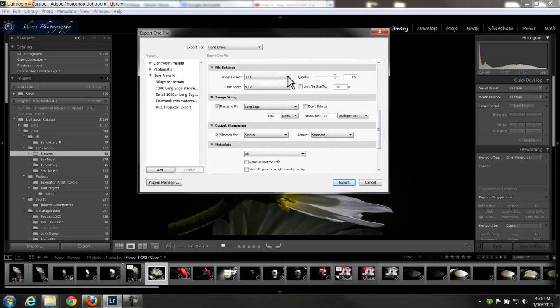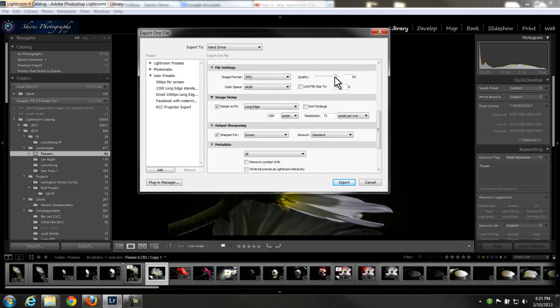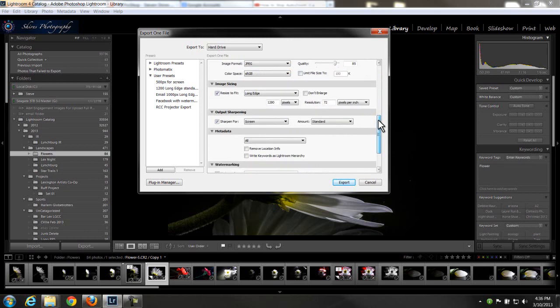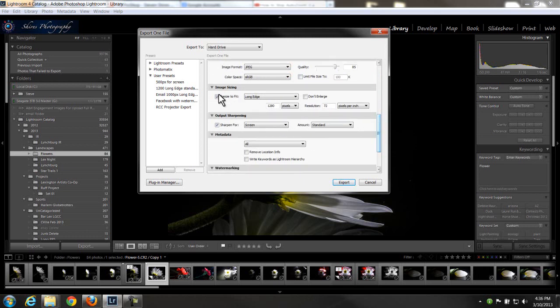File settings, we want a JPEG. sRGB would be your color space. Quality 85 would be fine, somewhere in that neighborhood, 85 to 90. We're just reducing it a little bit to make it more manageable.